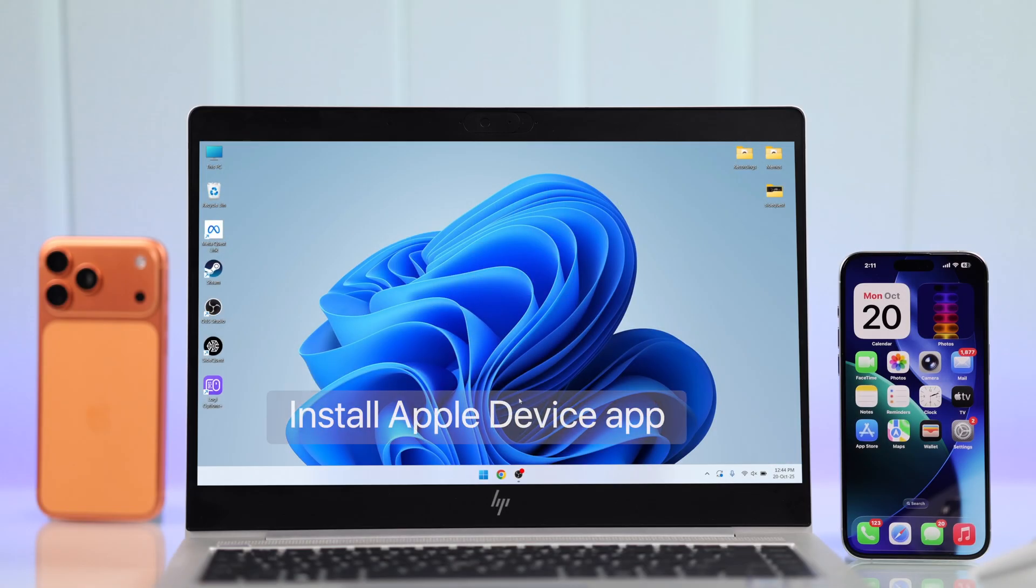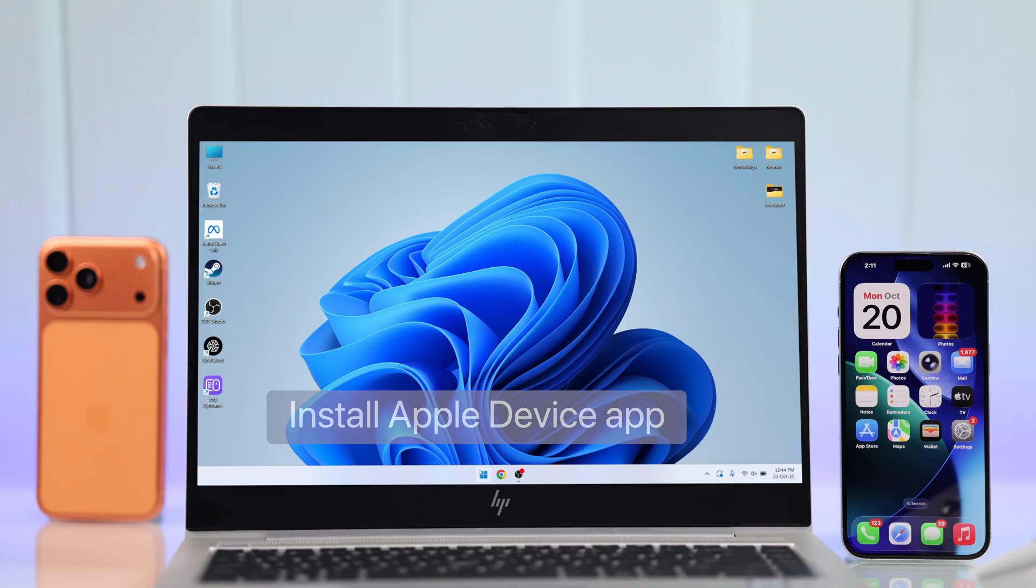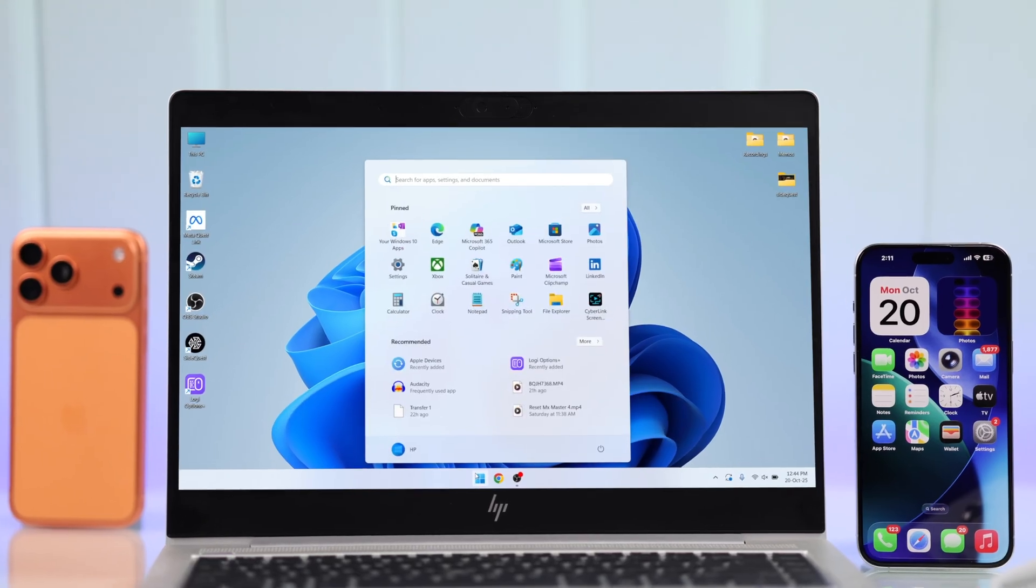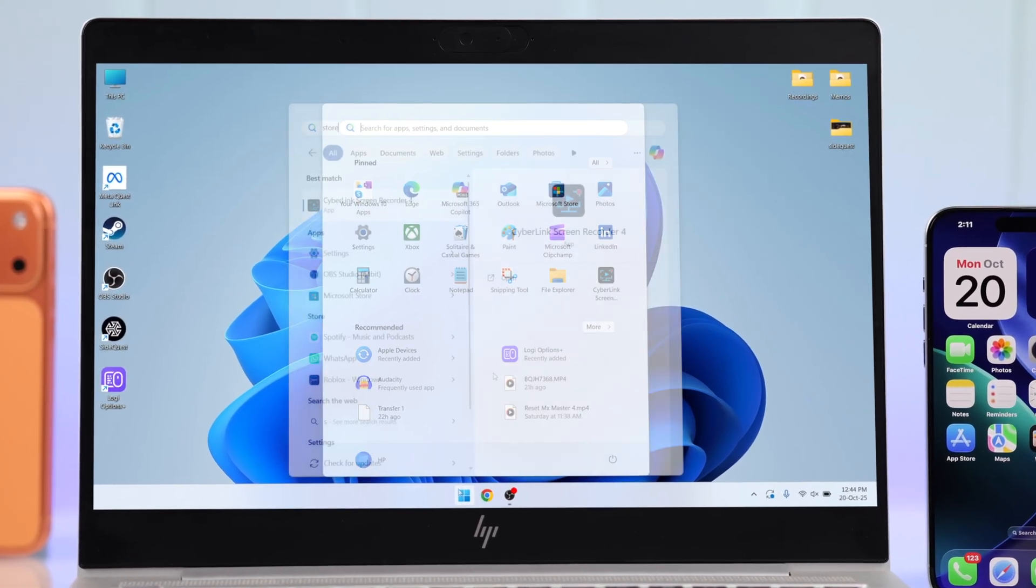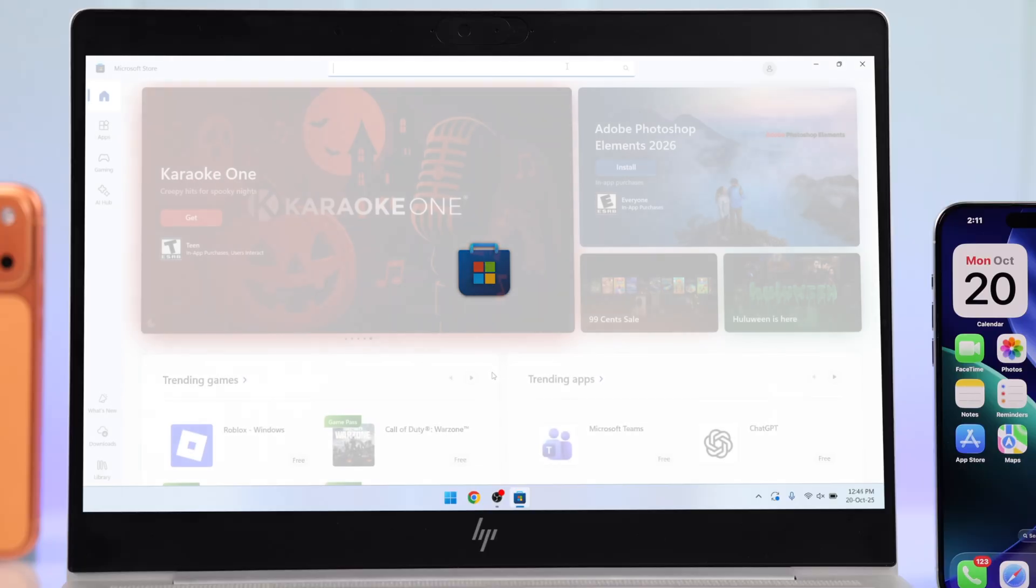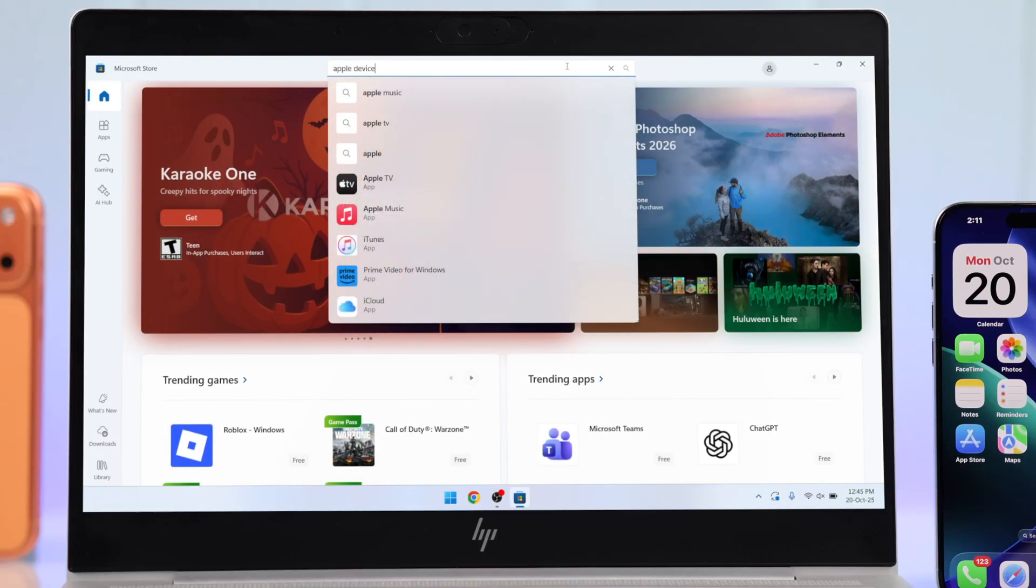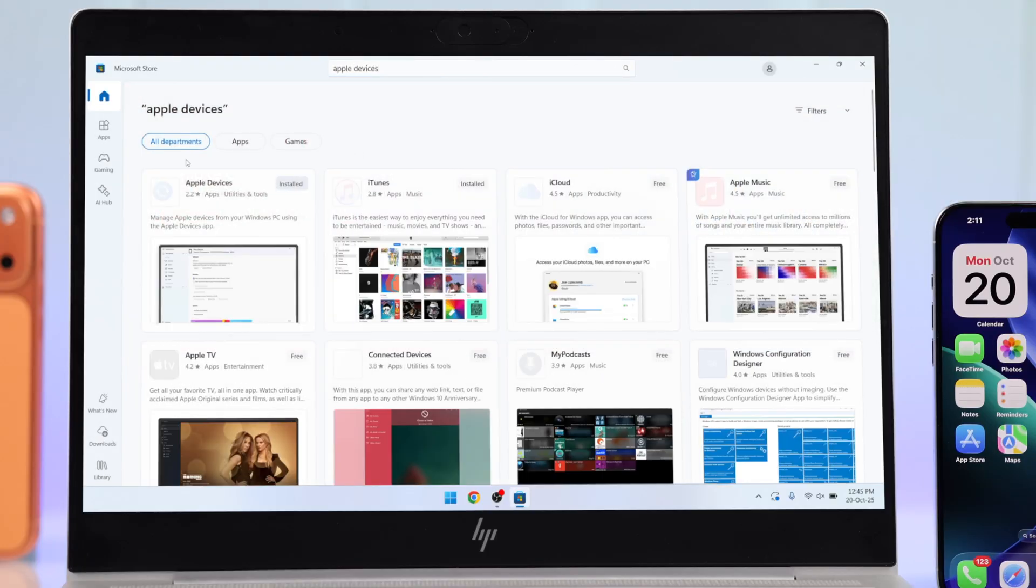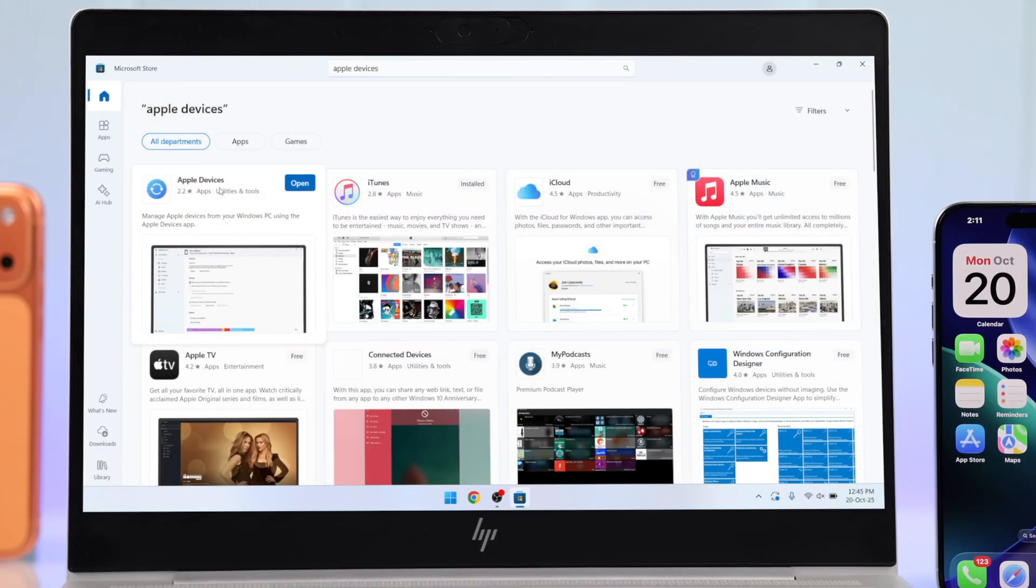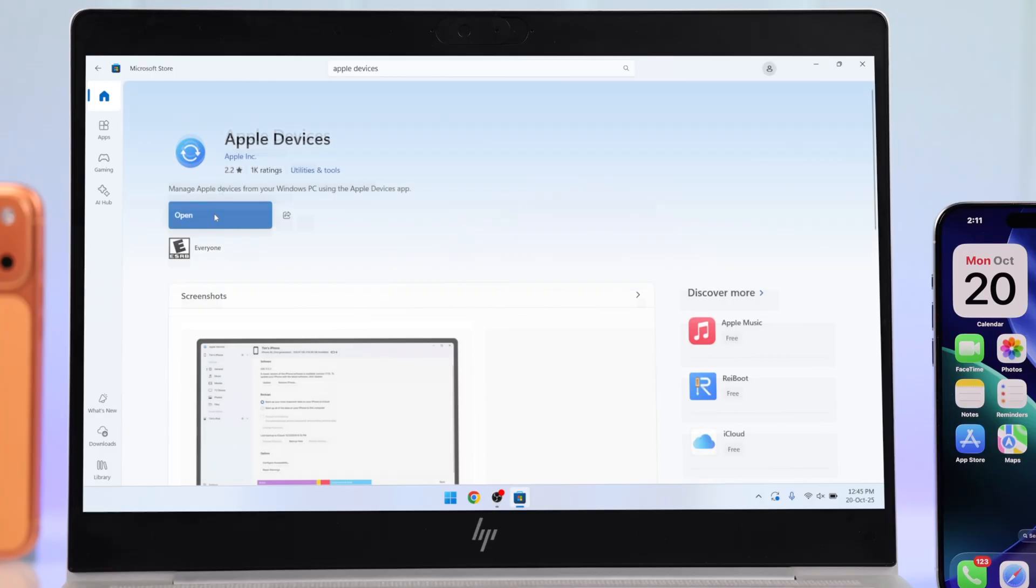First of all, you'll need to install the Apple Devices app on your Windows computer. Just open the Microsoft Store, search Apple Devices, then go ahead and install it.